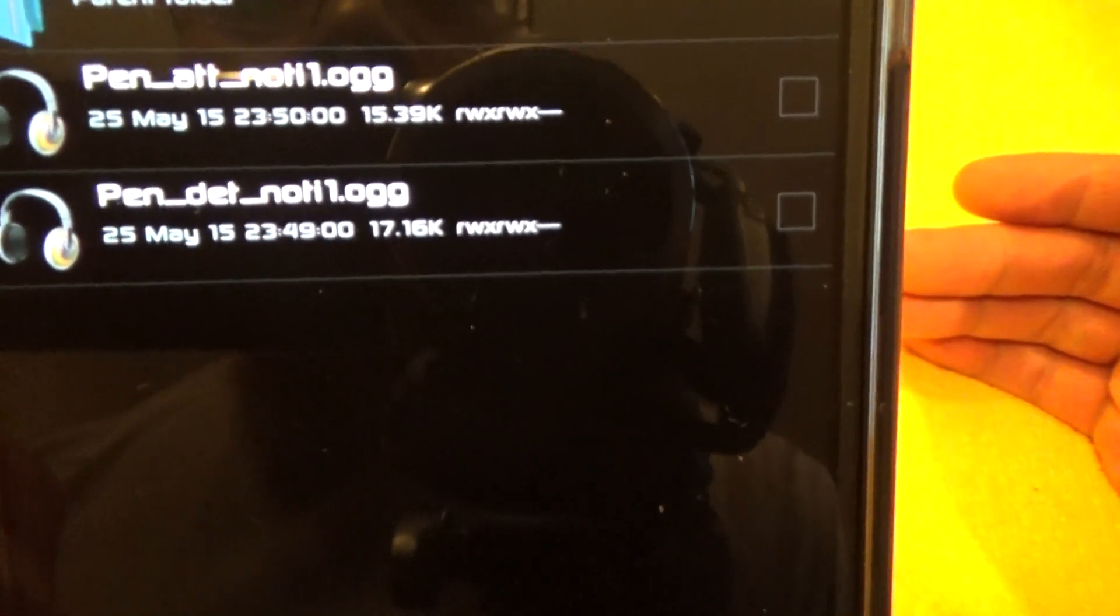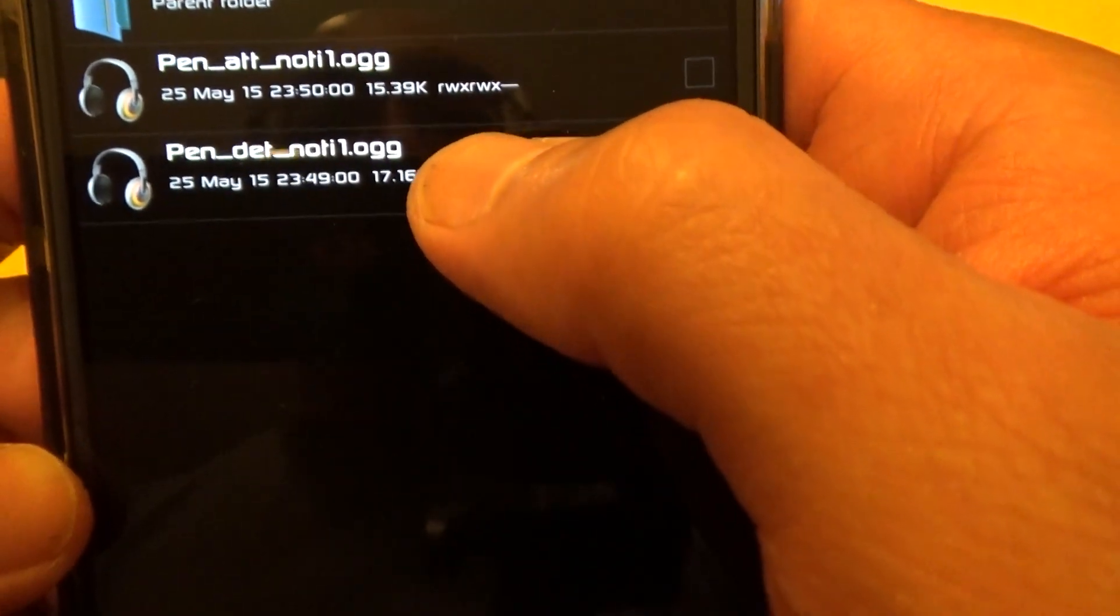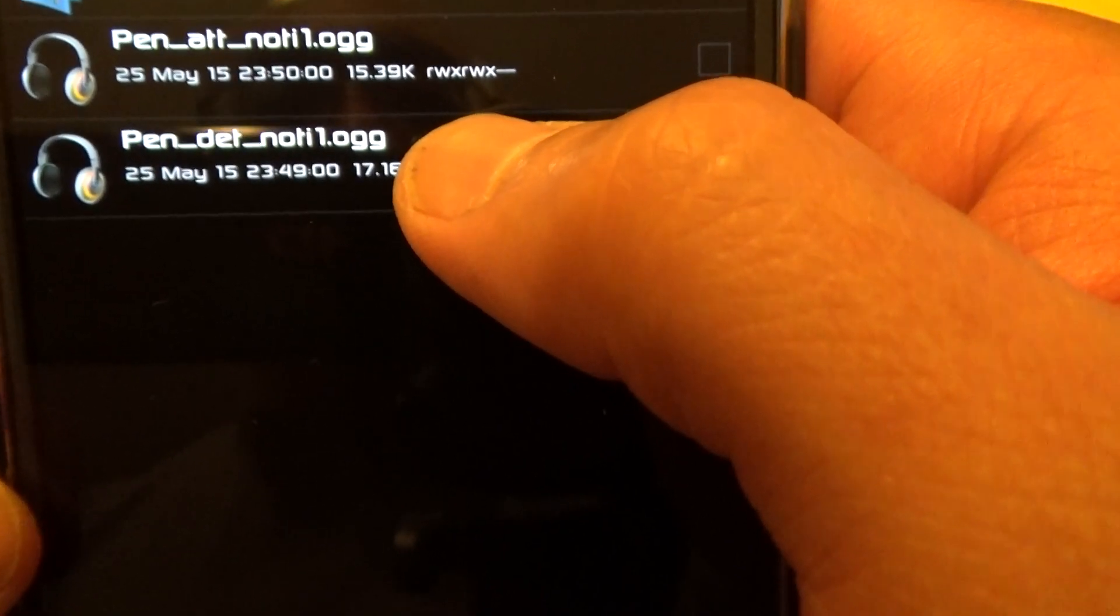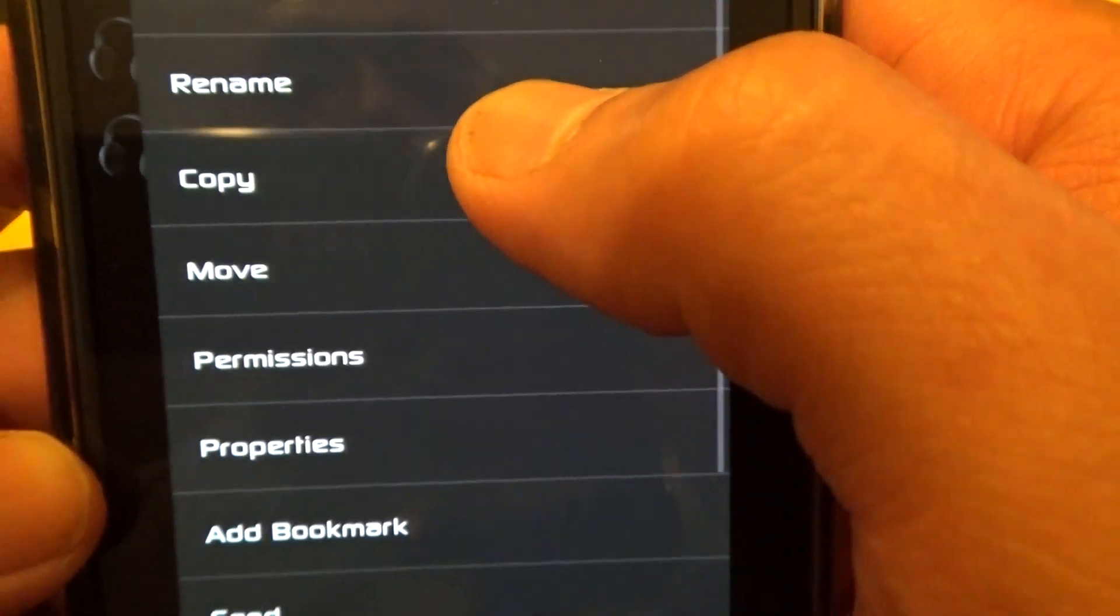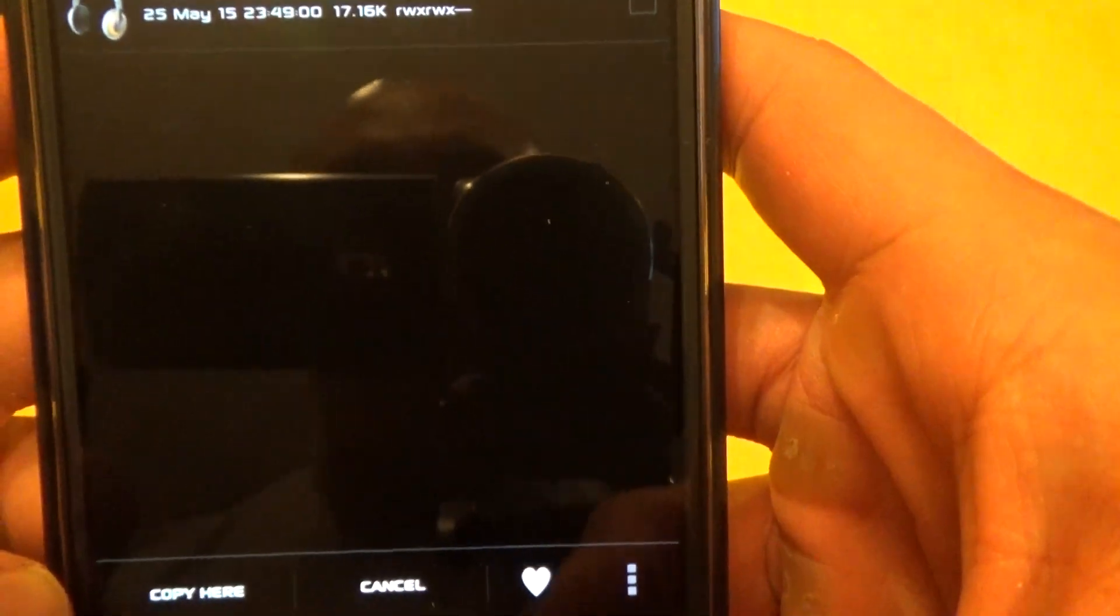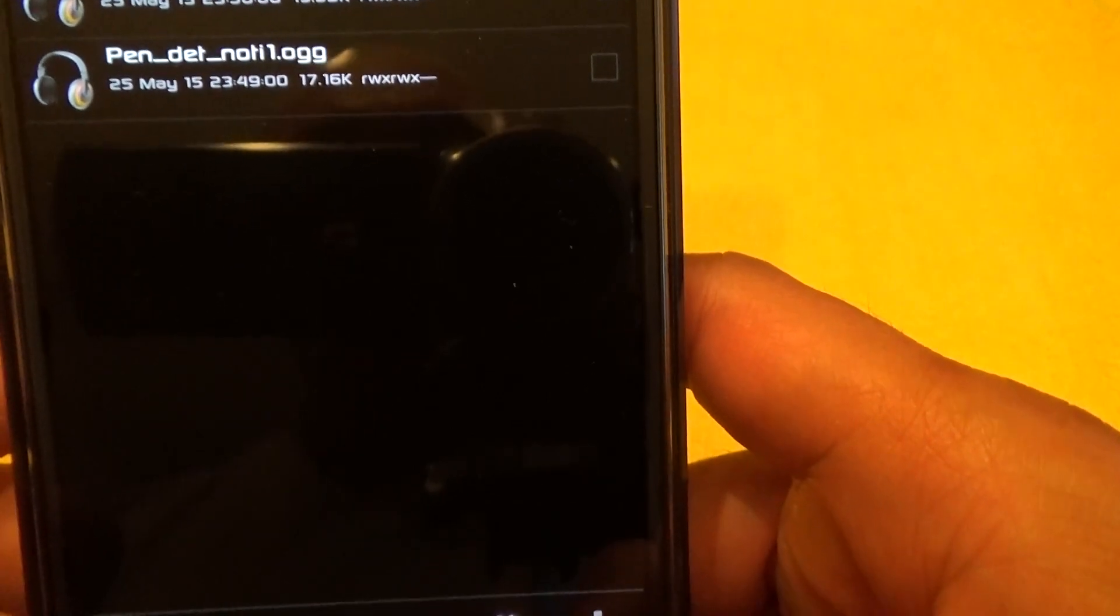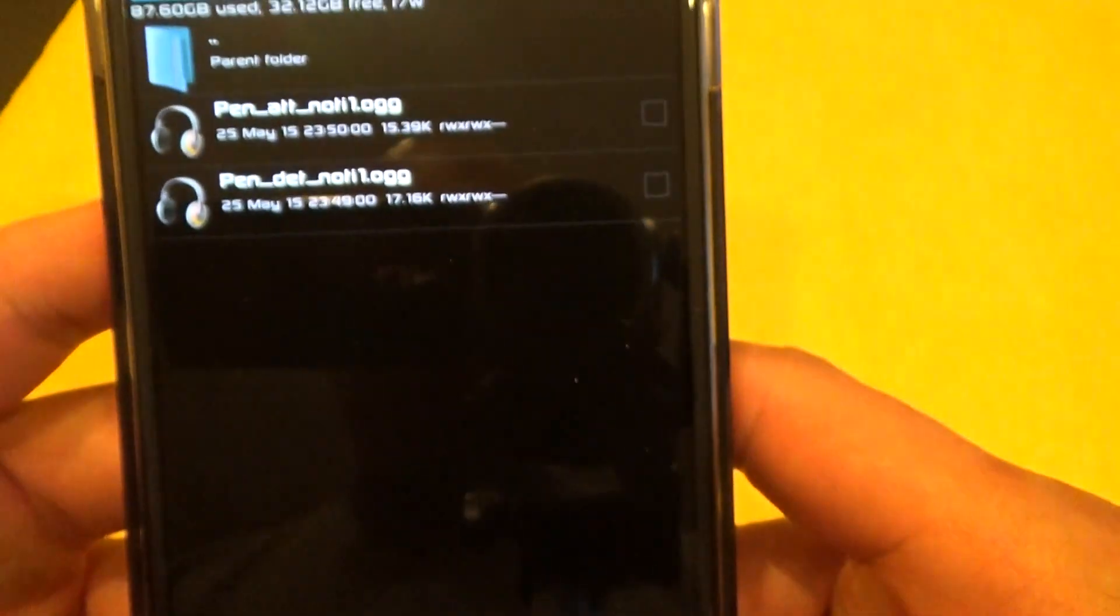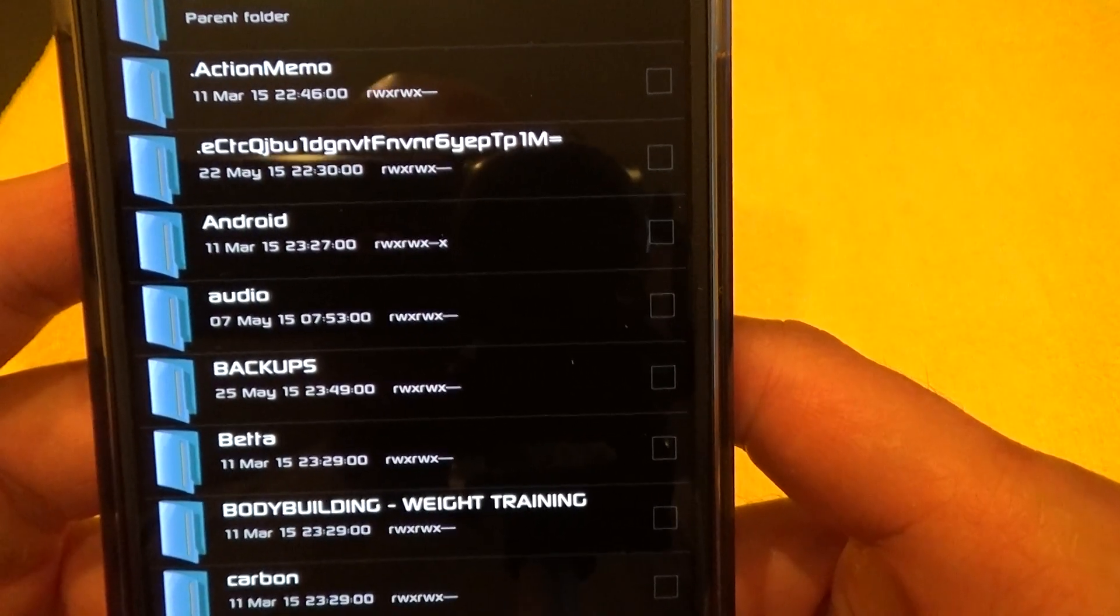So I'm going to put the pen_detach, or D-E-T_N-O-T-I-1.ogg. So let's—I'm not even going to cut and paste, I'll just copy and paste it, so always have these files around as a backup. So I copied it. Now it'll say Copy Here or wherever else, right? So I'm going to go back to the root folder.